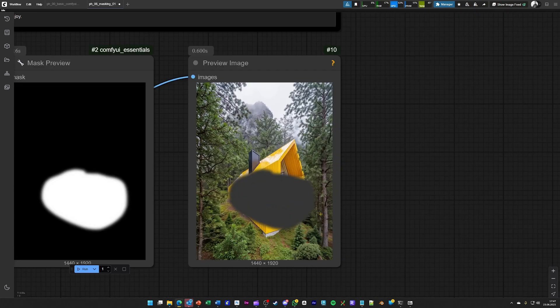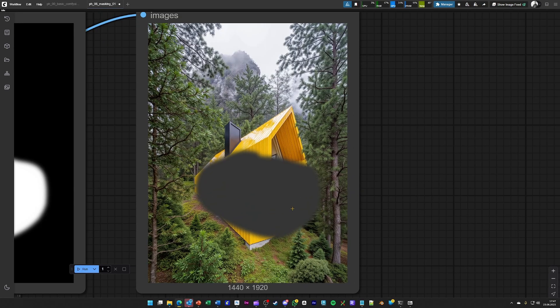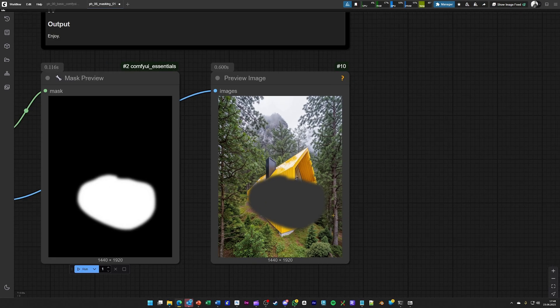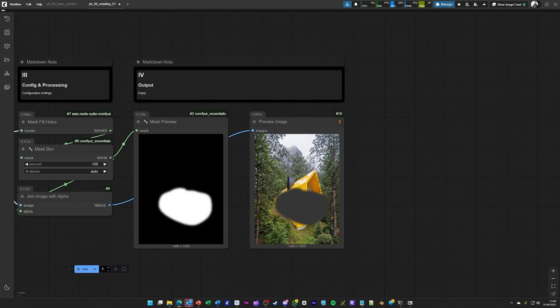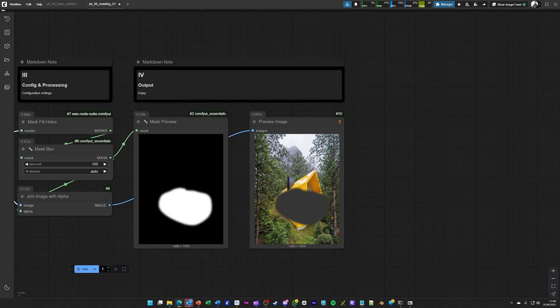So in the end, we have a masked image, but as you can see, this is not a real workflow. It's just a preparation.